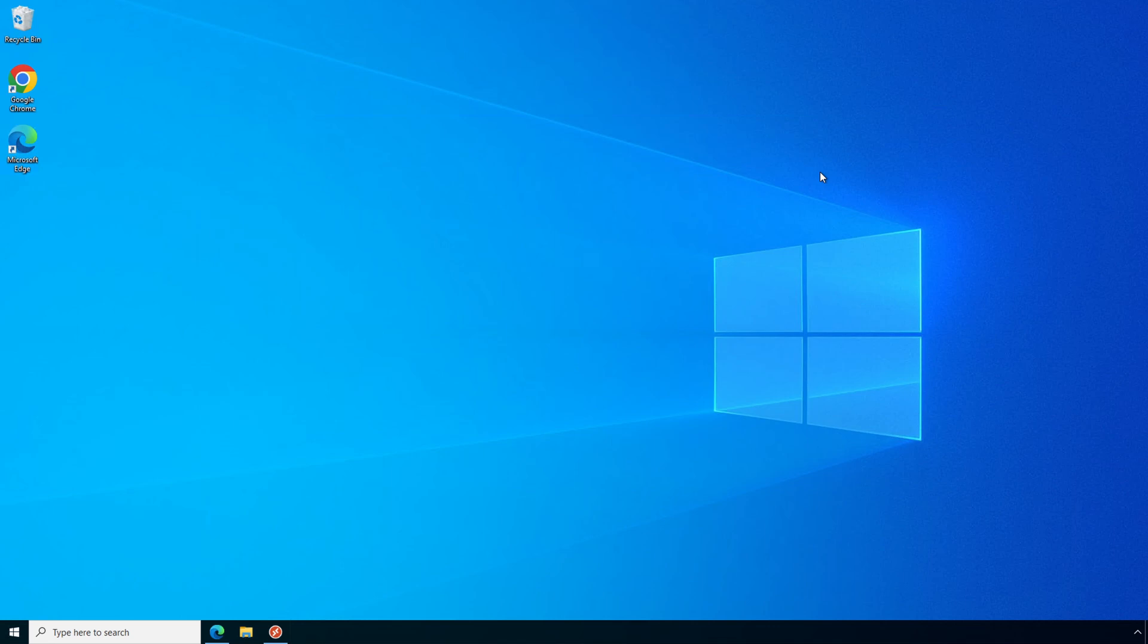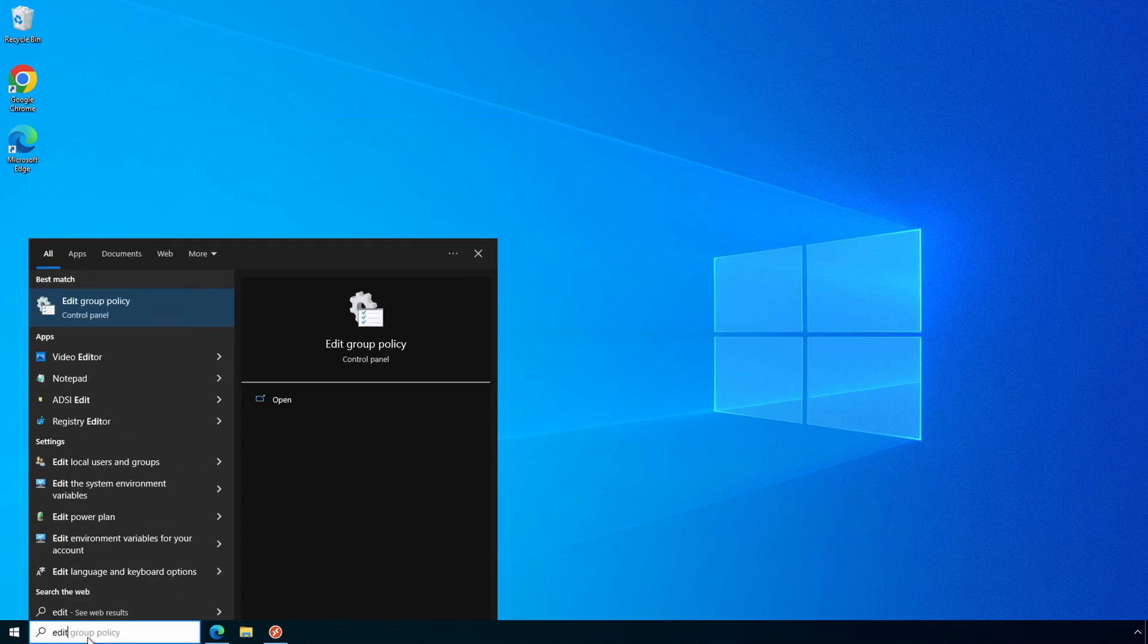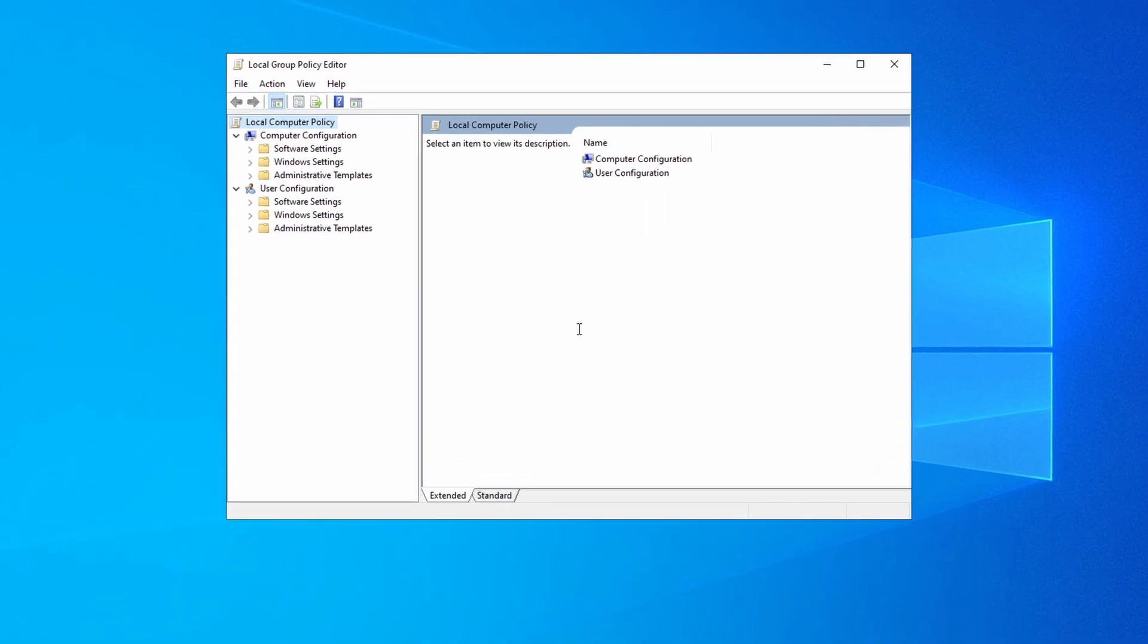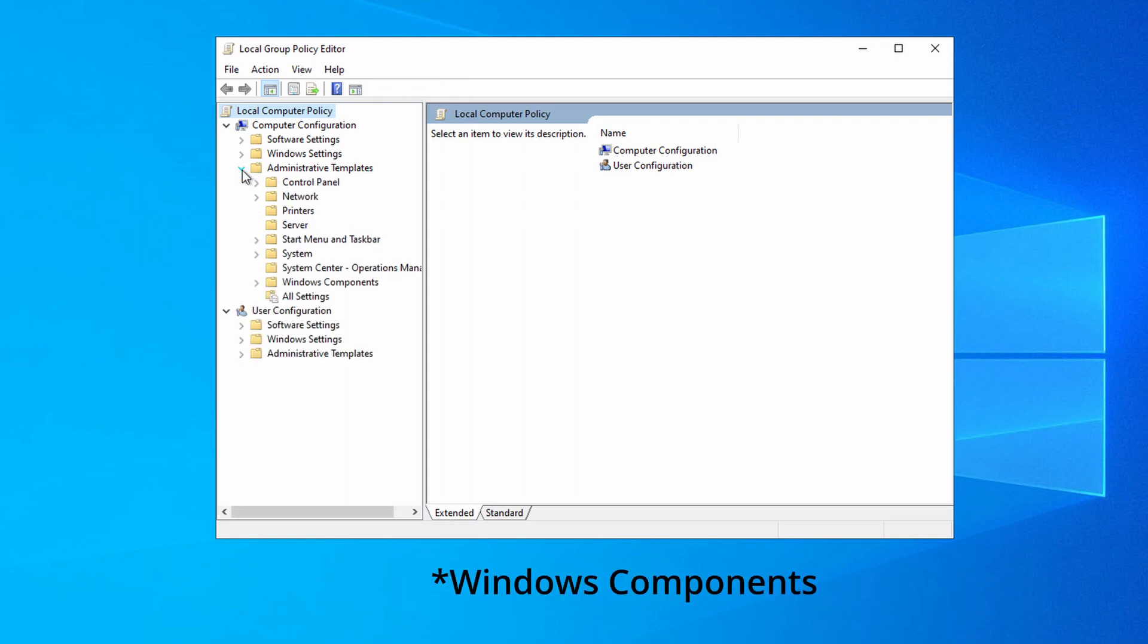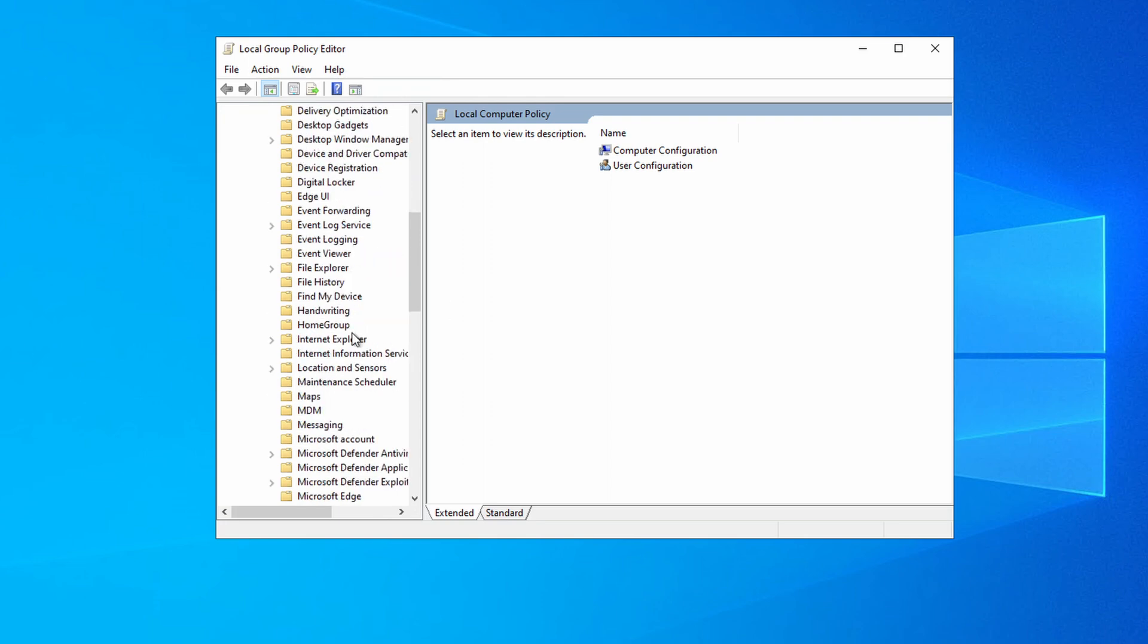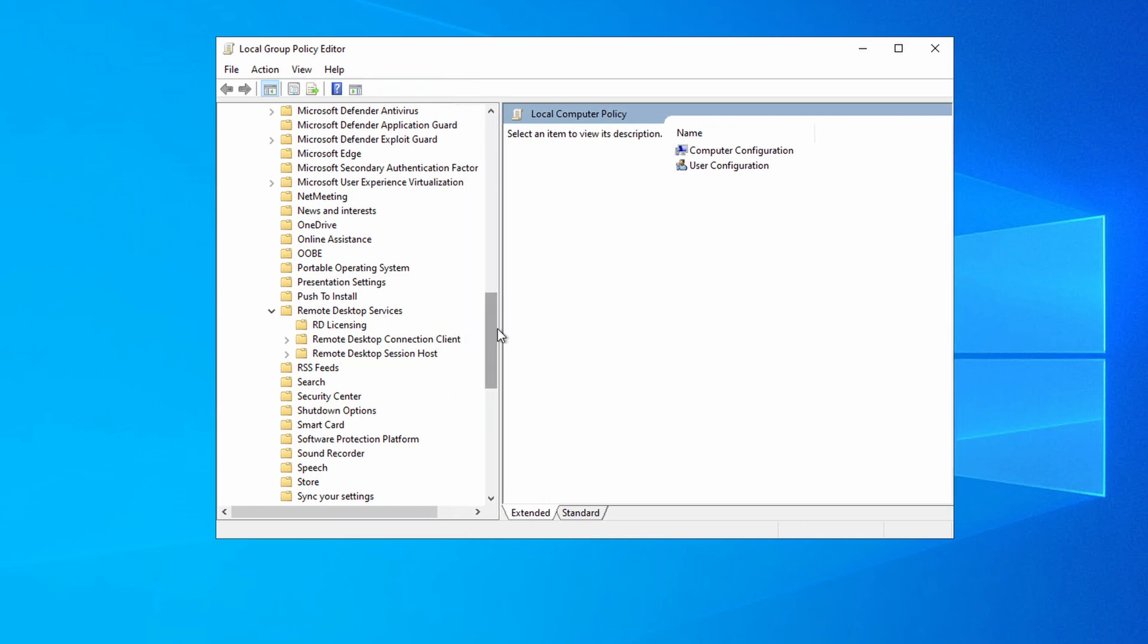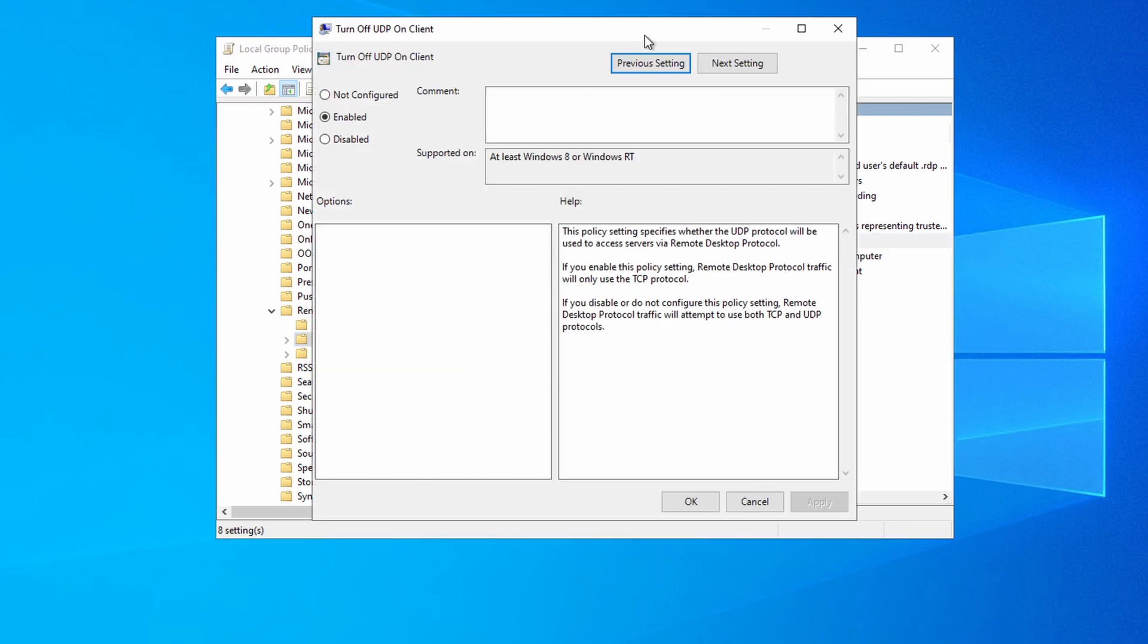We're back on the client and we have one setting to take care of. Let's open and edit the local group policy. And again, this is the local policy on the client. We're doing this the manual way. In larger environments, it would be best to push the setting out through a group policy. Go to Computer Configuration, Administrative Templates, Windows Configuration, Remote Desktop Services. Let's make this bigger. Go to Remote Desktop Connection Client.